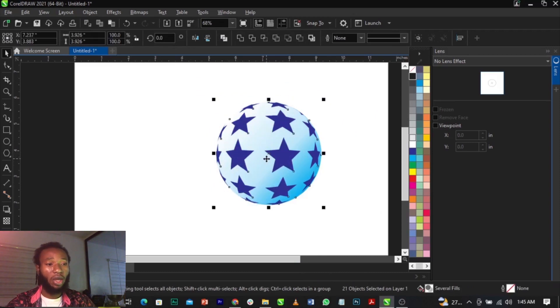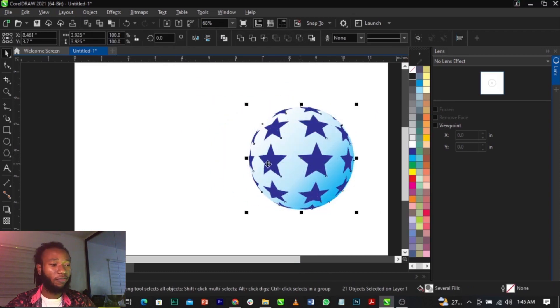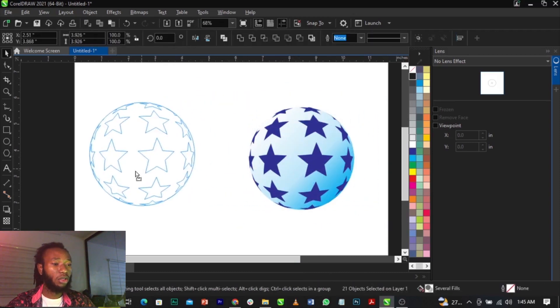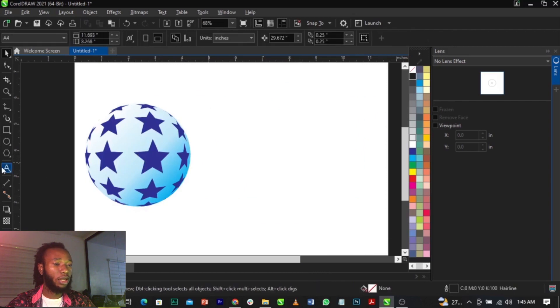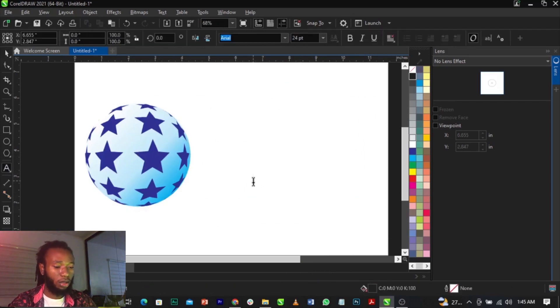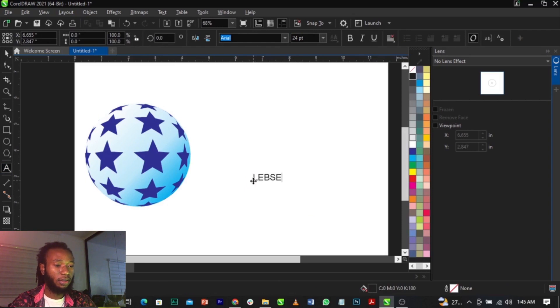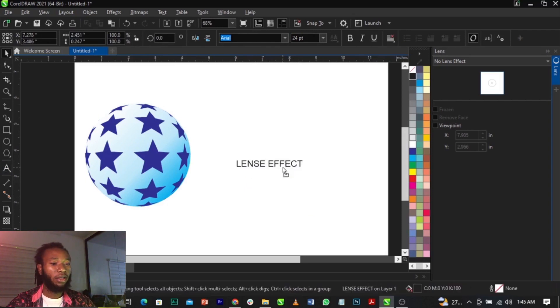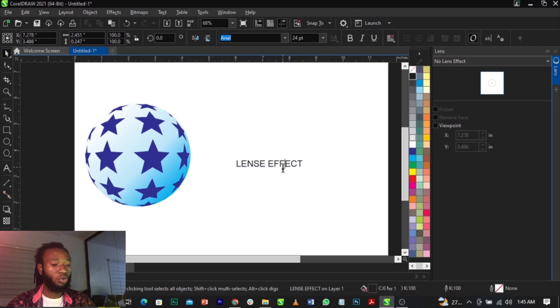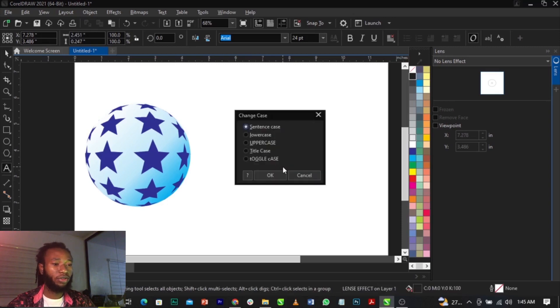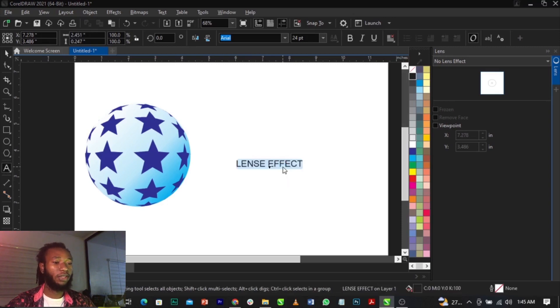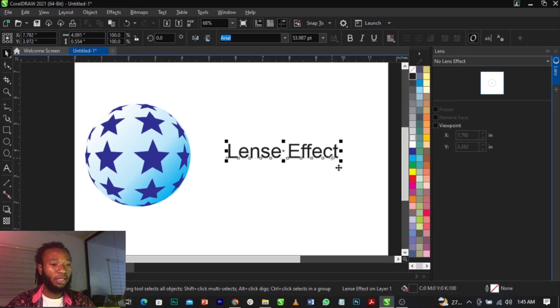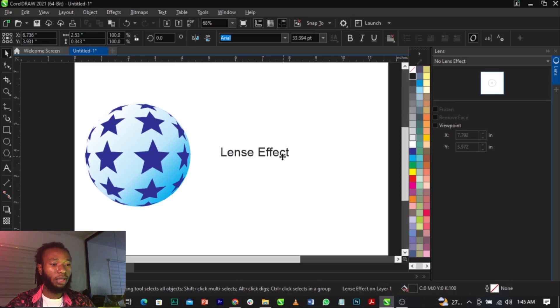You can give it any color. You can use this to create a football collage or anything of your choice. We can try another method. Let's type 'lens effects' - change to lowercase. You can basically do something like this.